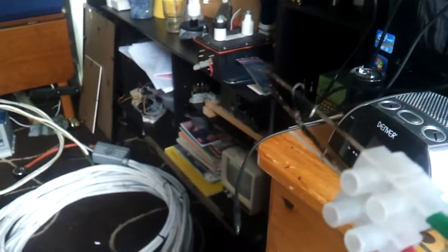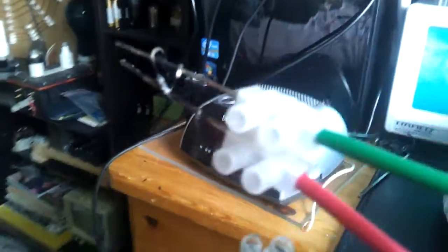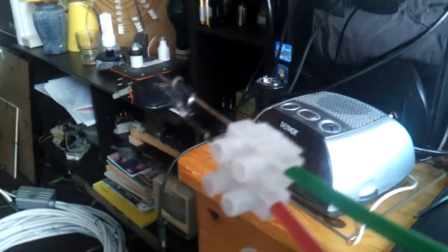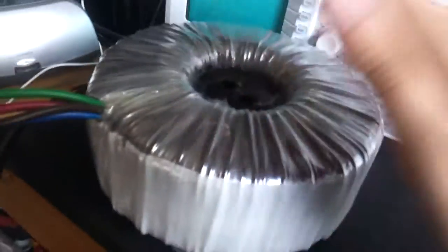Lots of smoke. Yes that was a nice pop. Time to have some fun with this big ass transformer. Thanks for watching.